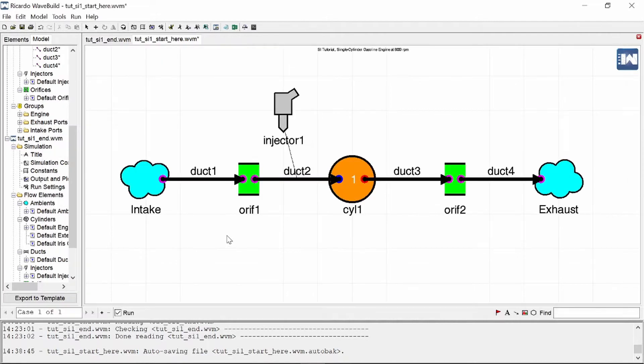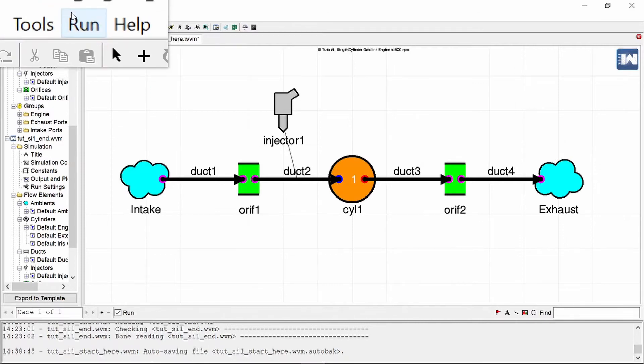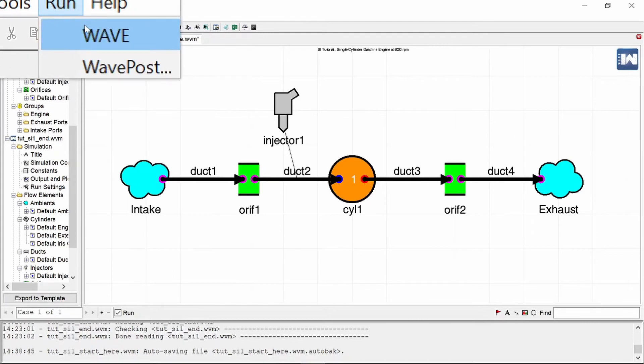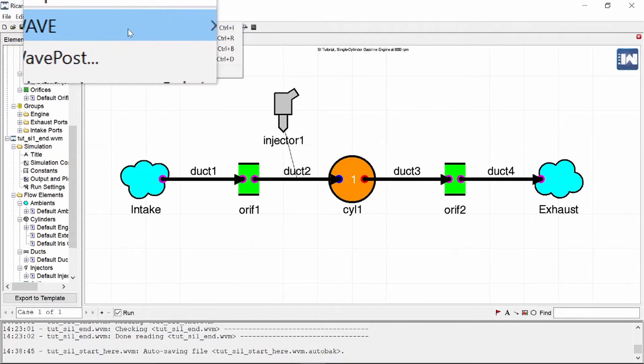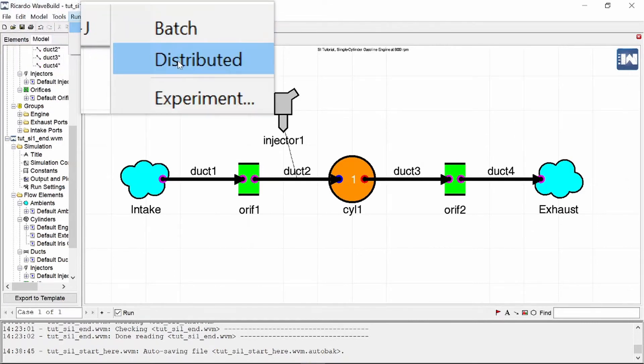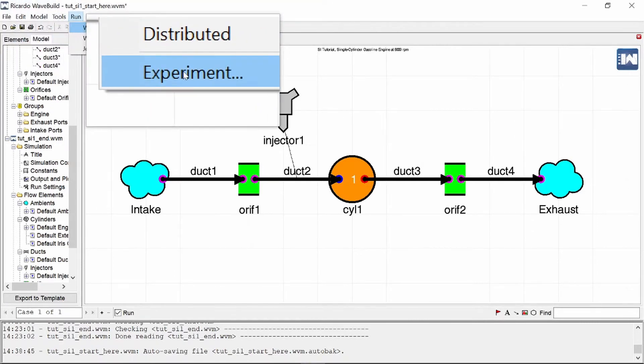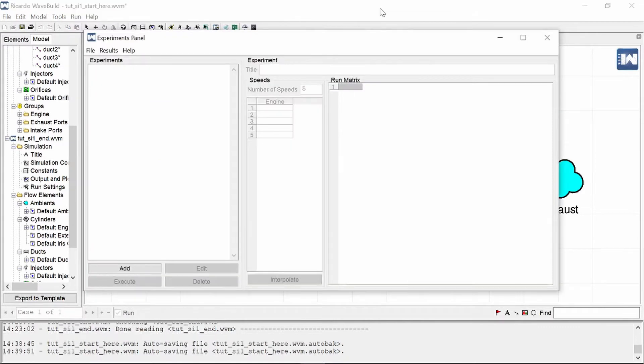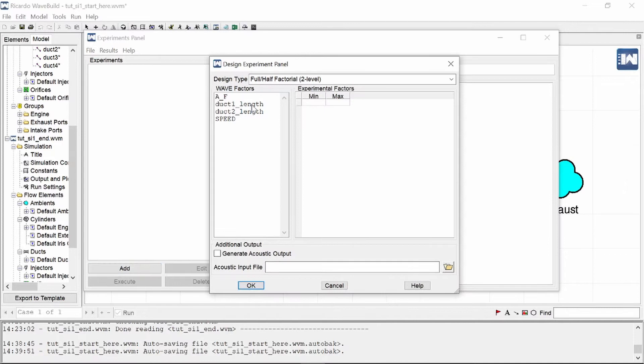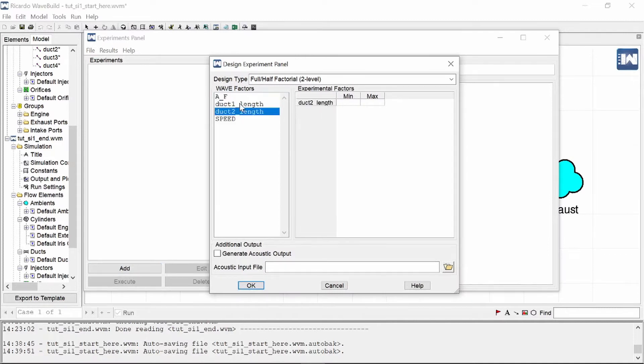Once you've changed the values that you want to optimize into variables, we can head on over to the optimization tool. We can find that when we click on Run WAVE and right at the bottom, Experiment. This brings out a separate window and you can see in this list here for the available experiments there are none, so we need to add one.